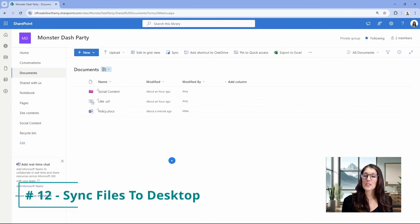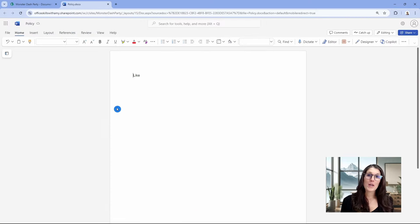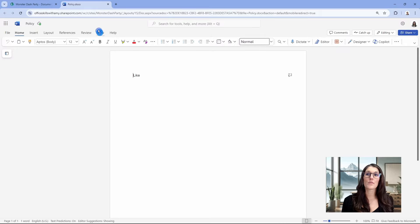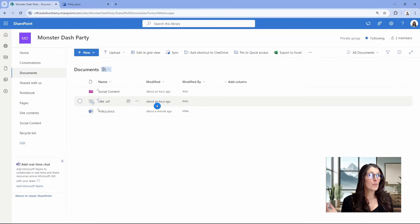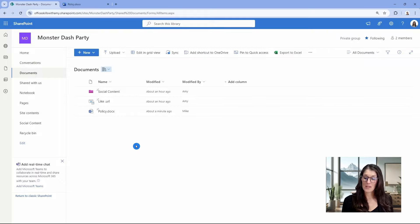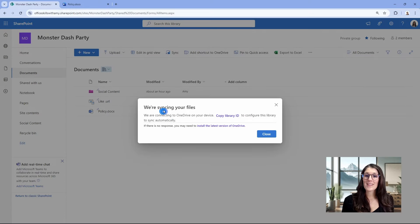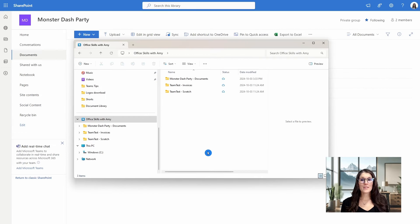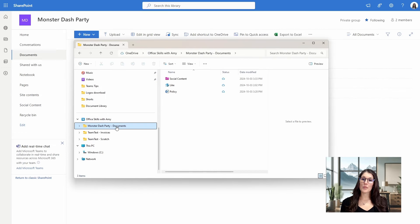Number twelve is how we can sync our SharePoint files and document libraries to our desktop. SharePoint is a cloud service you can access from anywhere within your browser, but some people like to open files in their desktop apps. The easy way to do that is to sync your document library to your desktop — just click Sync, and SharePoint will sync your files to your desktop. If you have not already set up OneDrive for desktop, you may need to follow some additional prompts. Once your files have synced, you will be able to select that SharePoint document library from within your file explorer and open your files from there.